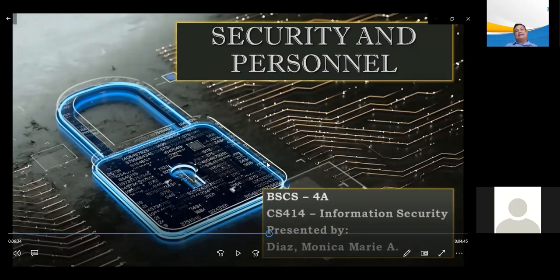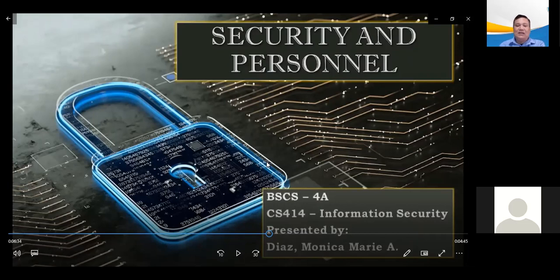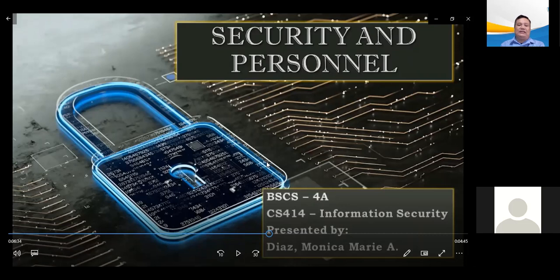When implementing information security, an organization must address various issues. First, it must decide how to position and name the security functions. Second, the information security community of interest must plan for the proper staffing for the information security functions. Third, the IT community of interest must assess the impact of information security on every IT function and adjust job descriptions and documented practices accordingly.